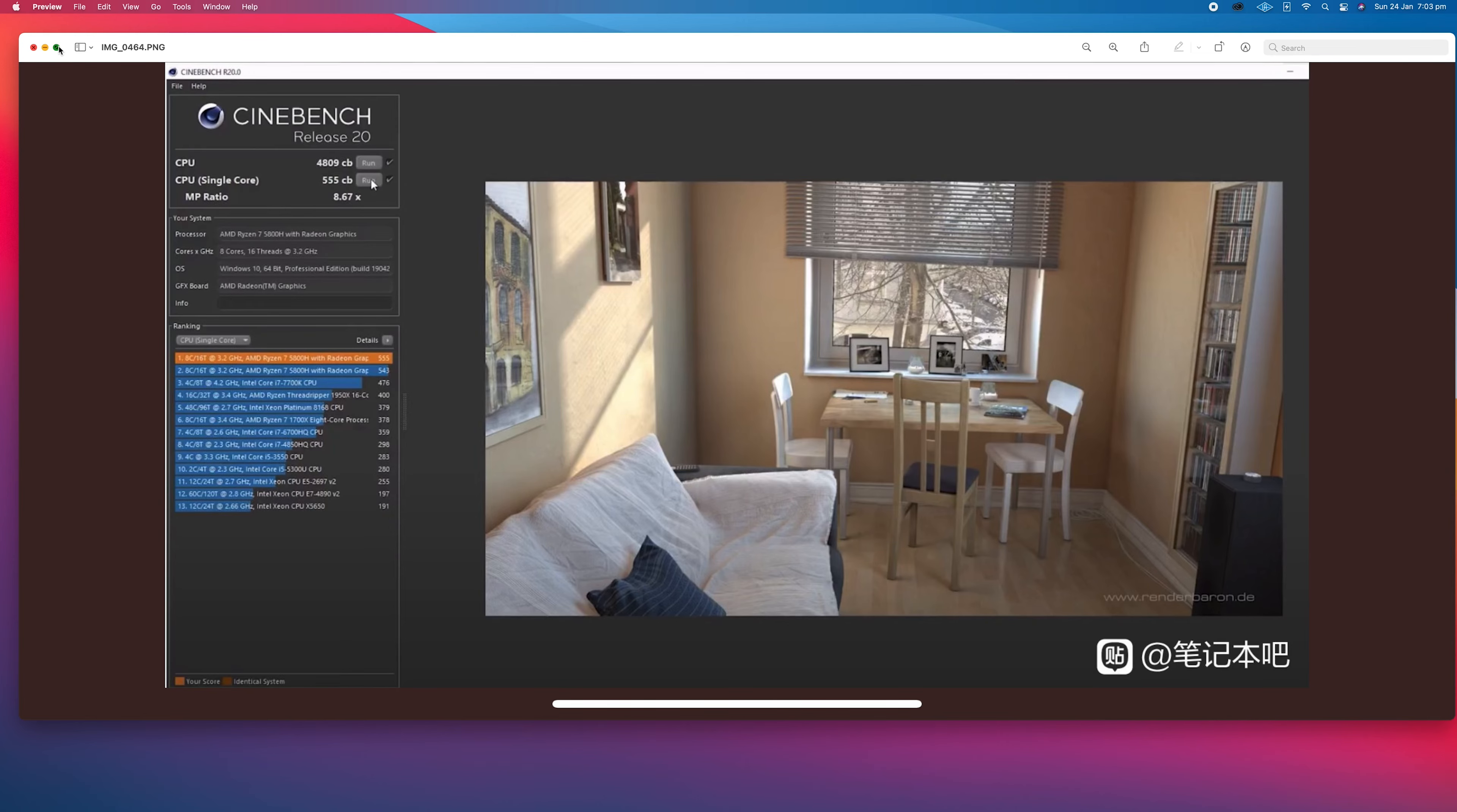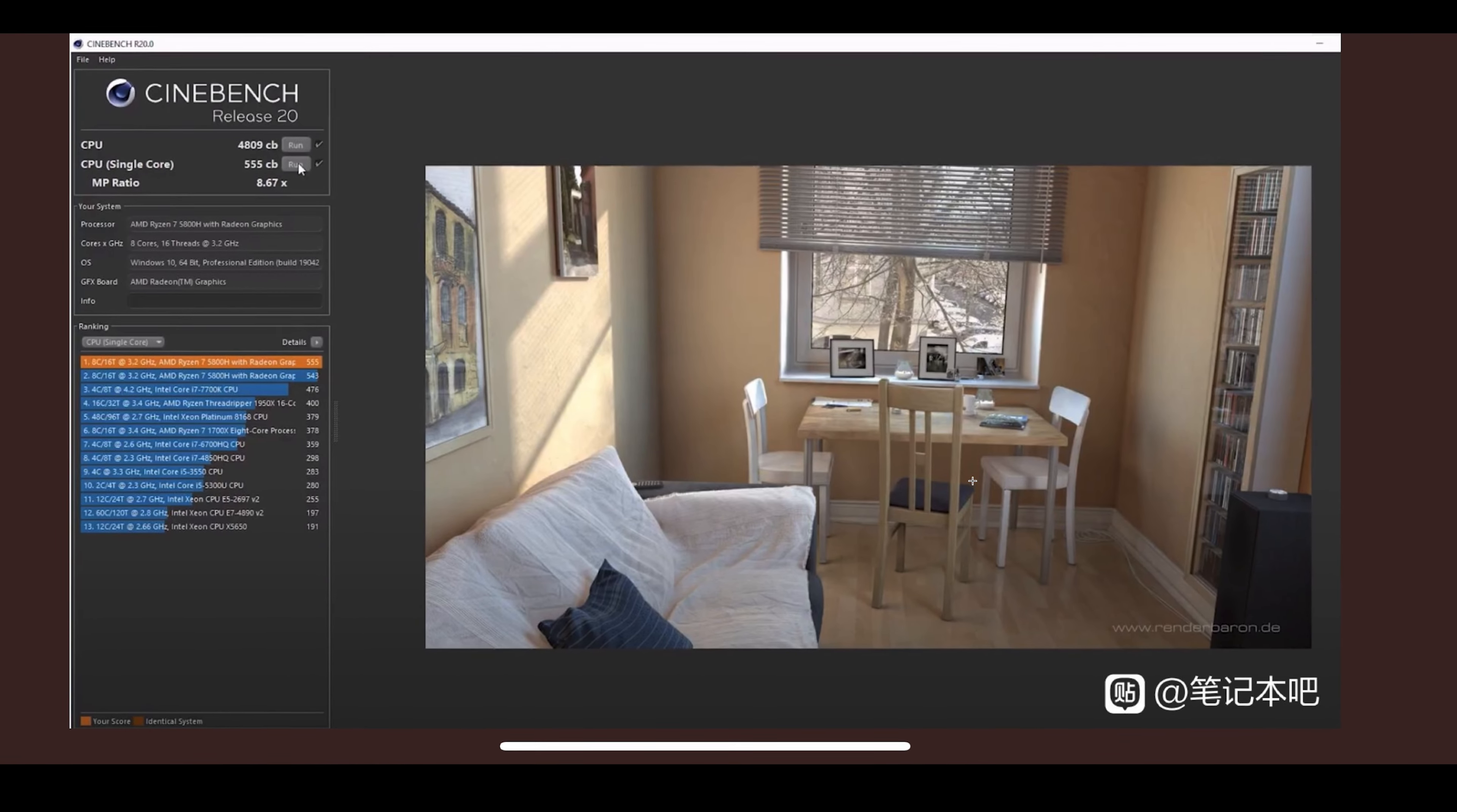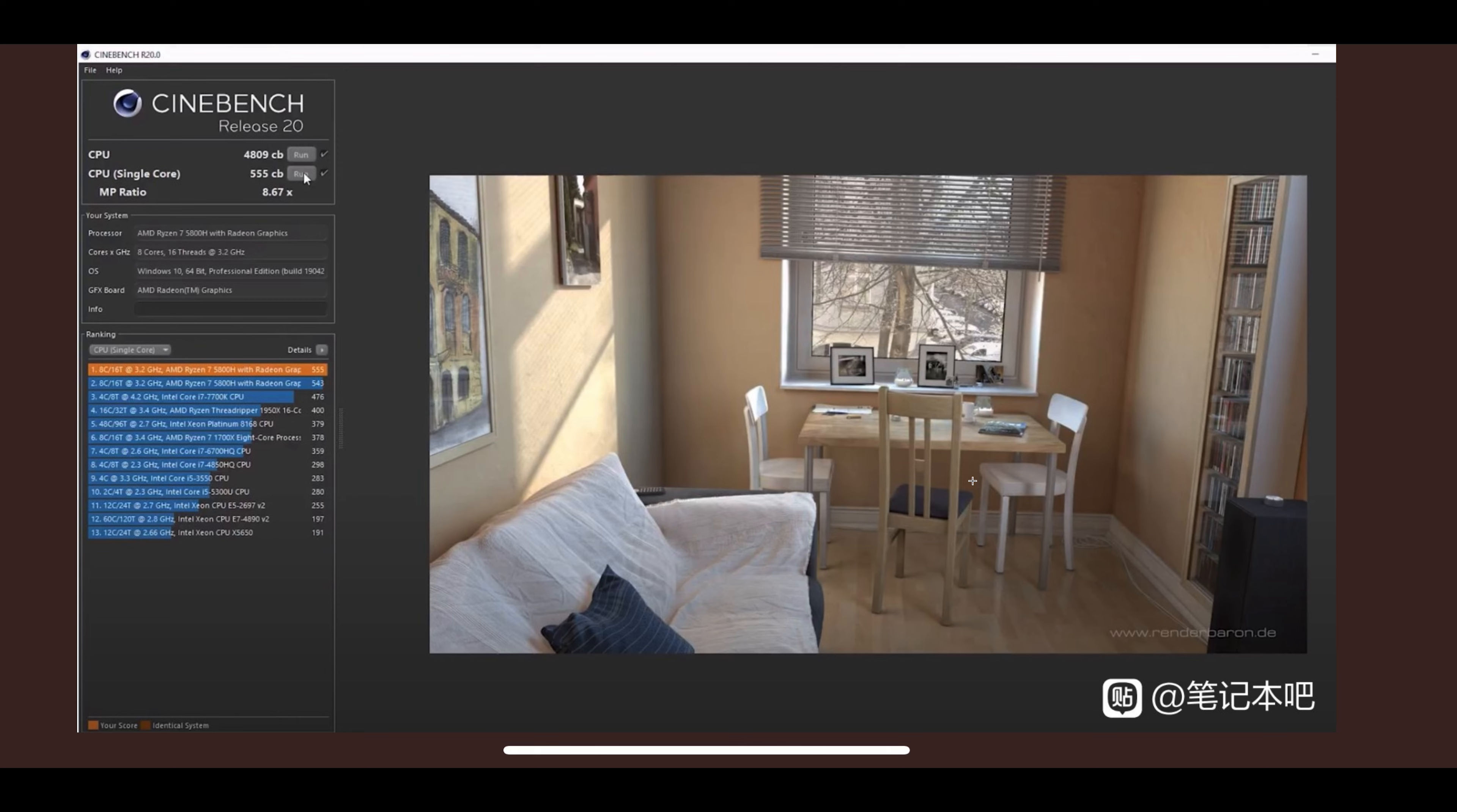Okay, let's get straight into it. I'm going to show you how fast the 5800H is with benchmarks of the new AMD 5000 series CPUs in laptops paired with RTX 3000 series GPUs. Oh my god, it is seriously fast.